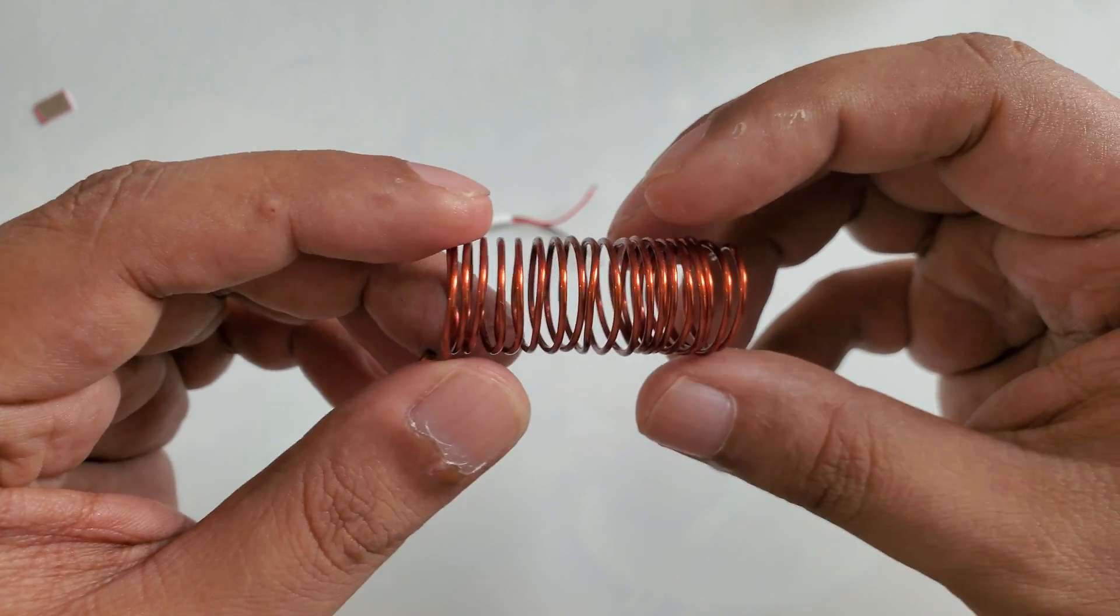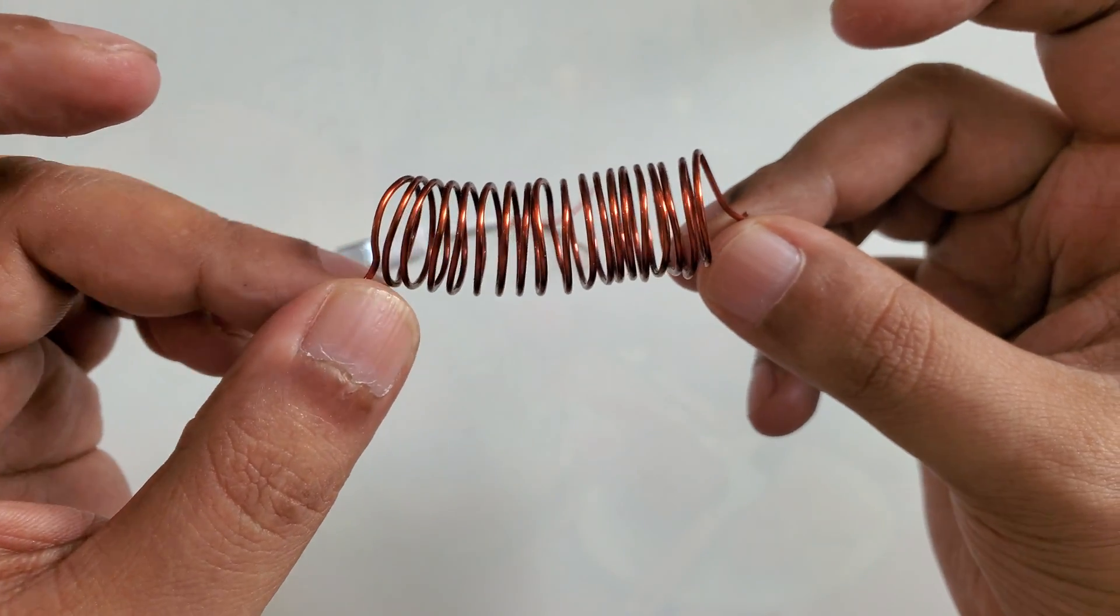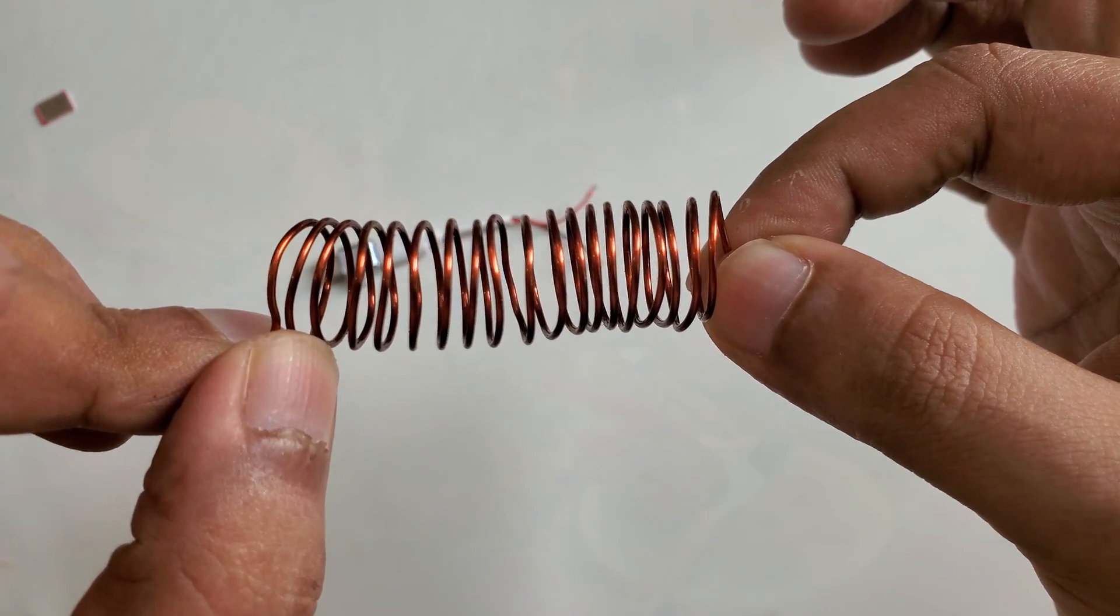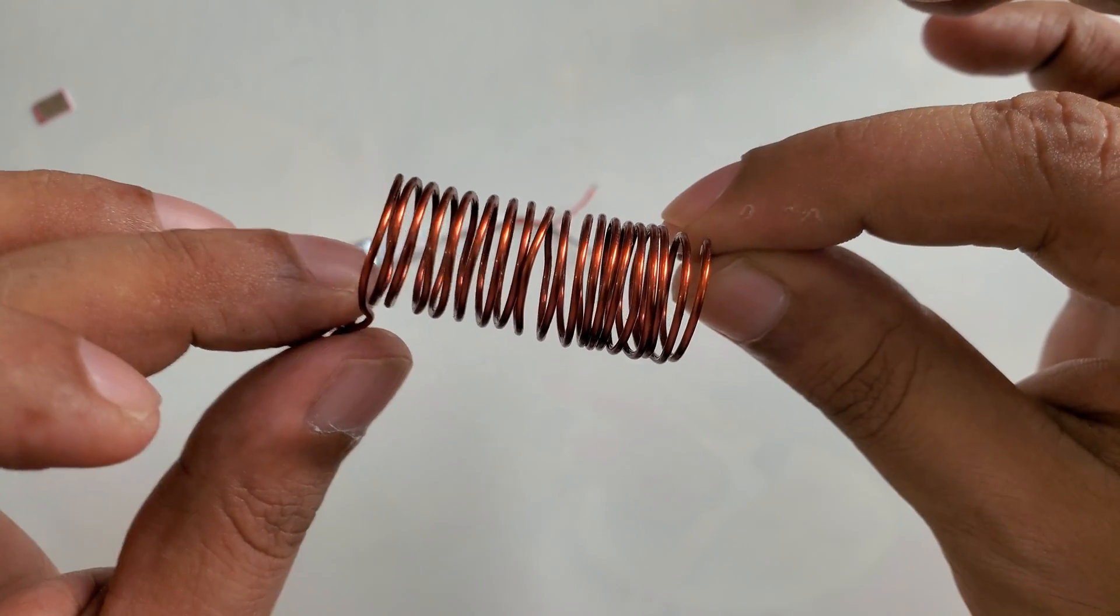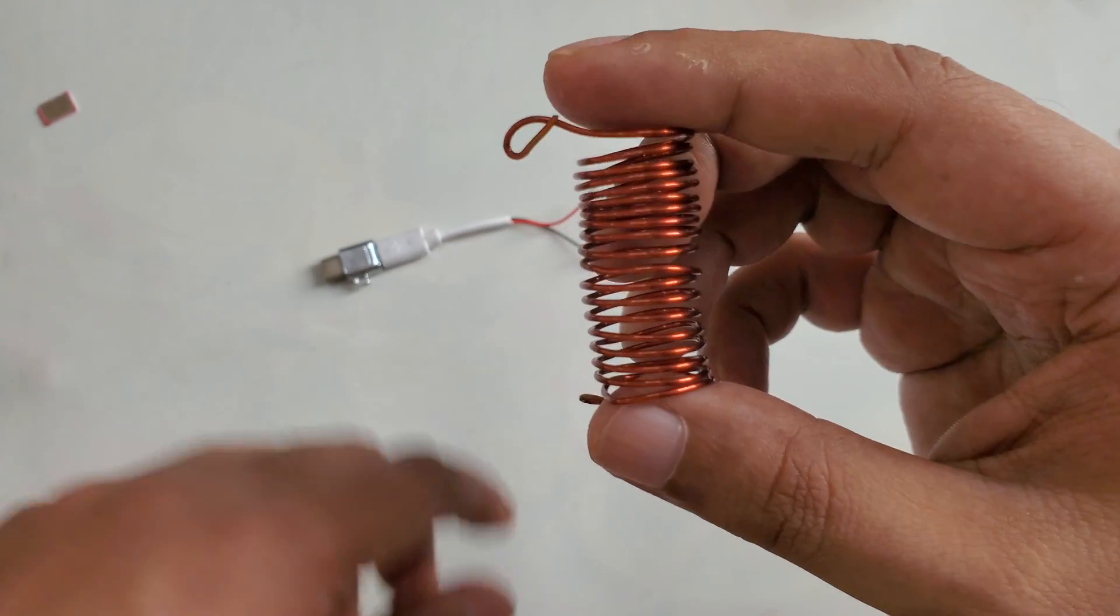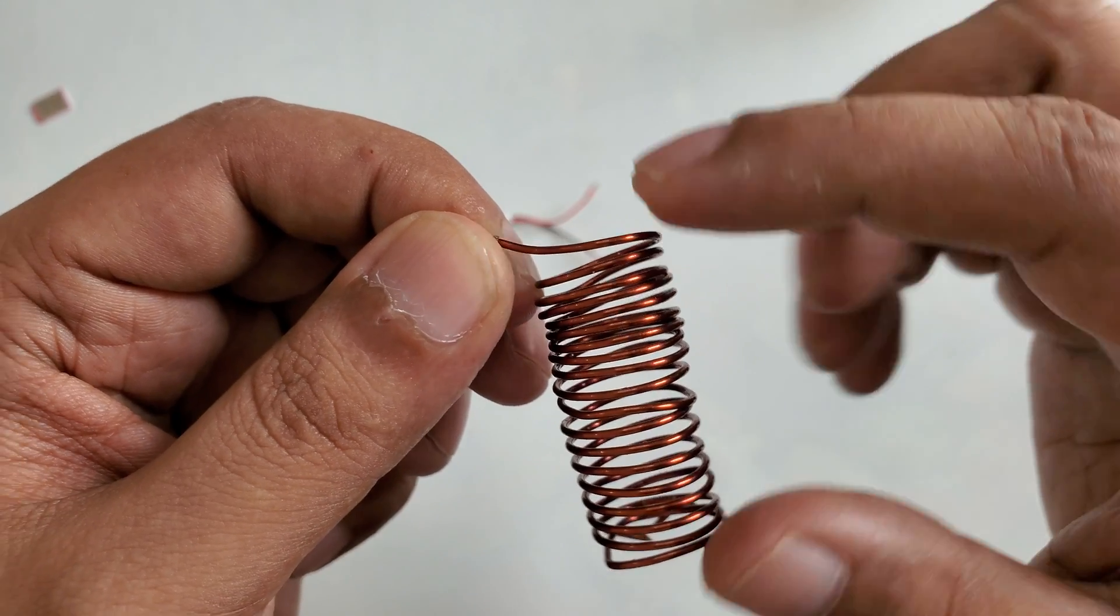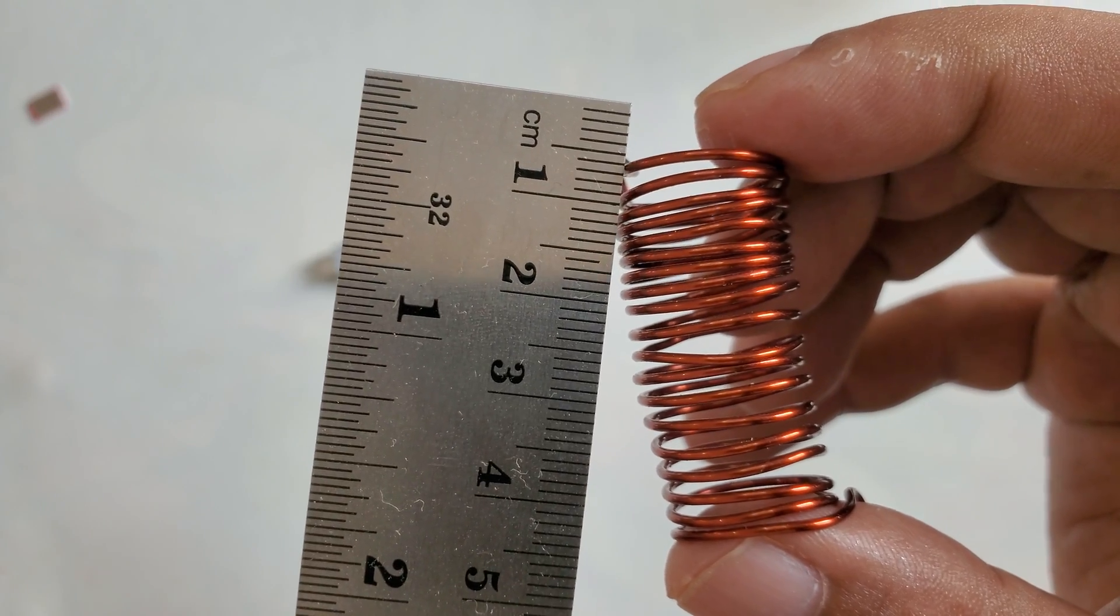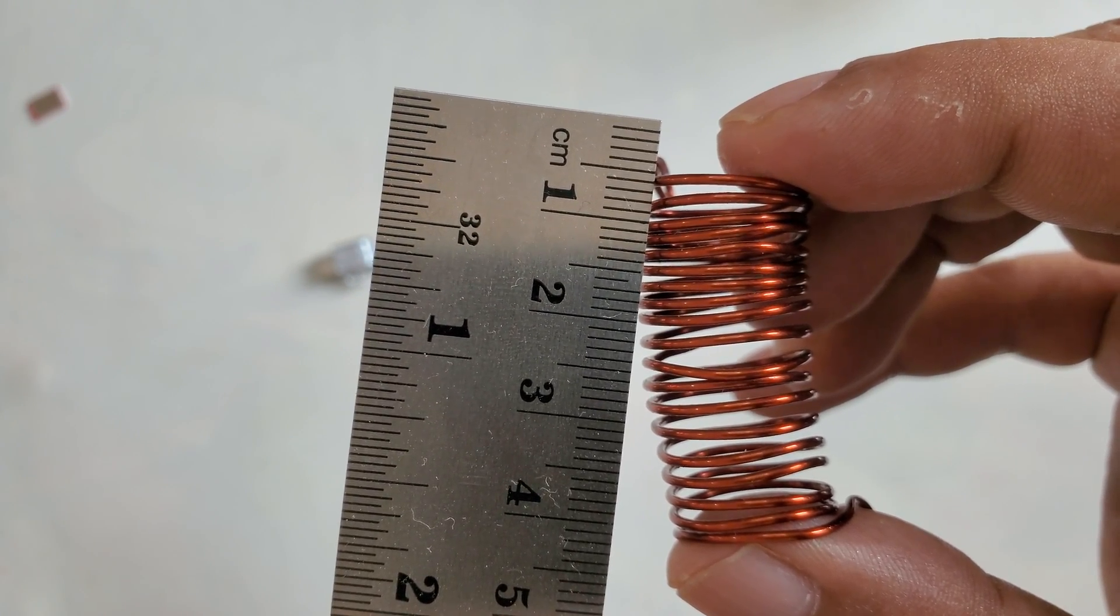Here you can see the coil. This coil has 19 rounds, you can count how many rounds it has. This copper wire is 1mm thick. If you want to see the exact measurement, here you can see this is exactly 1mm thick wire.